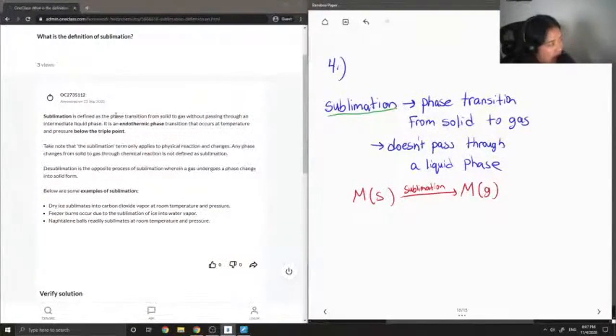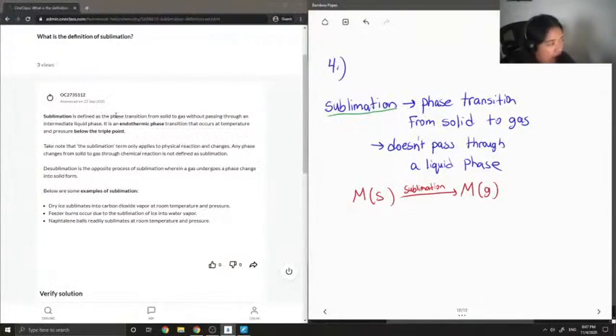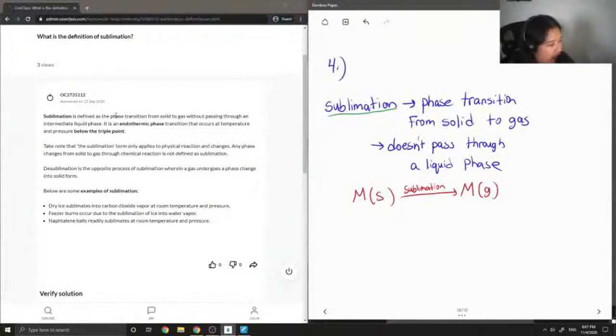Take note that the sublimation term only applies to physical reaction and changes. Any phase changes from solid to gas through chemical reaction is not defined as sublimation.